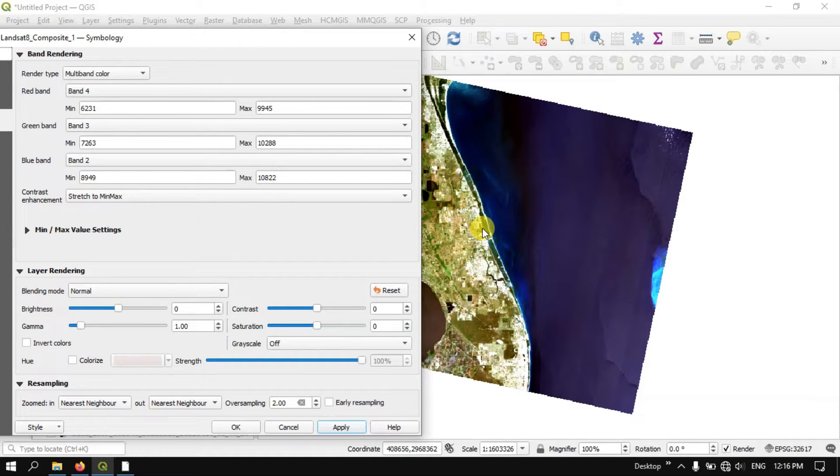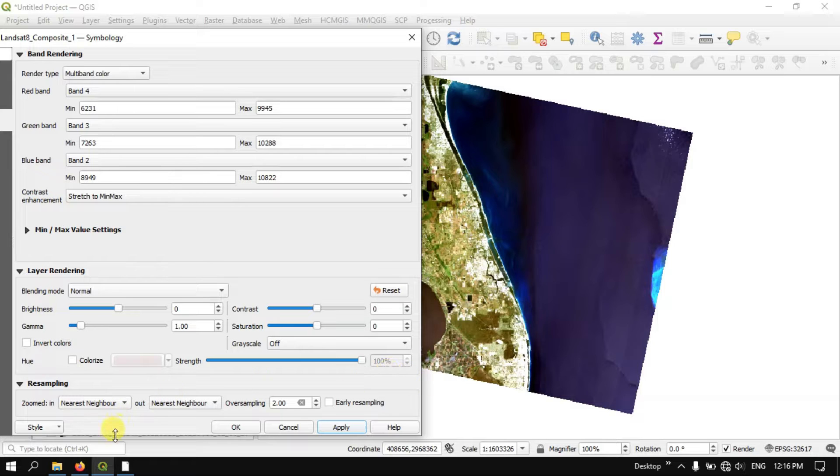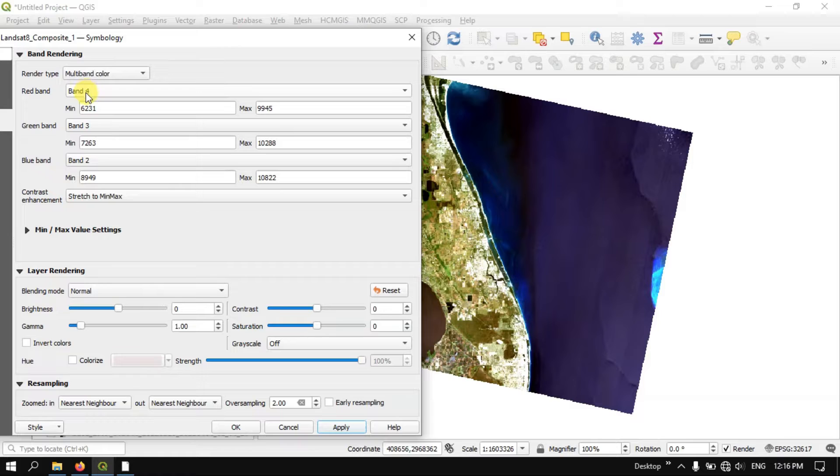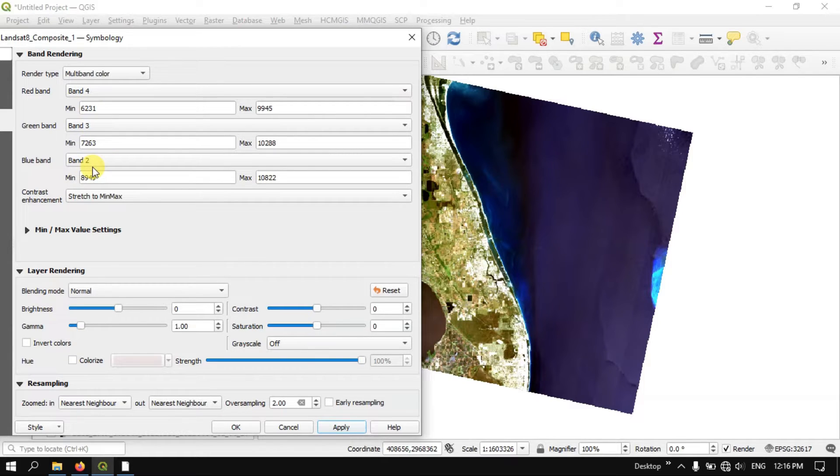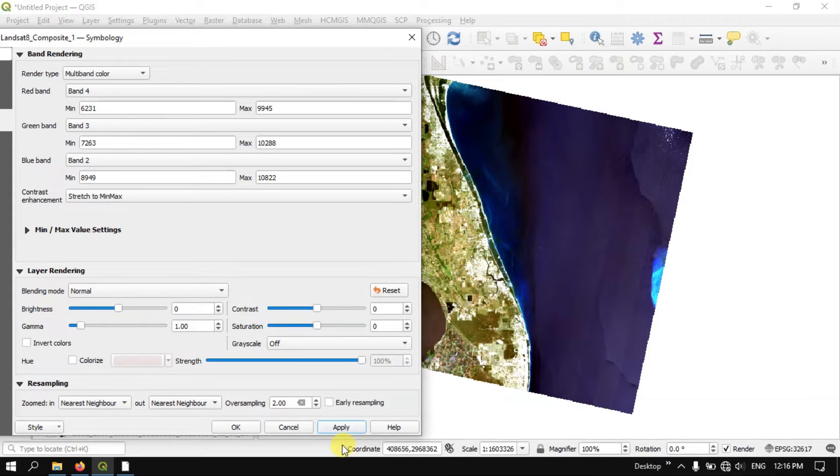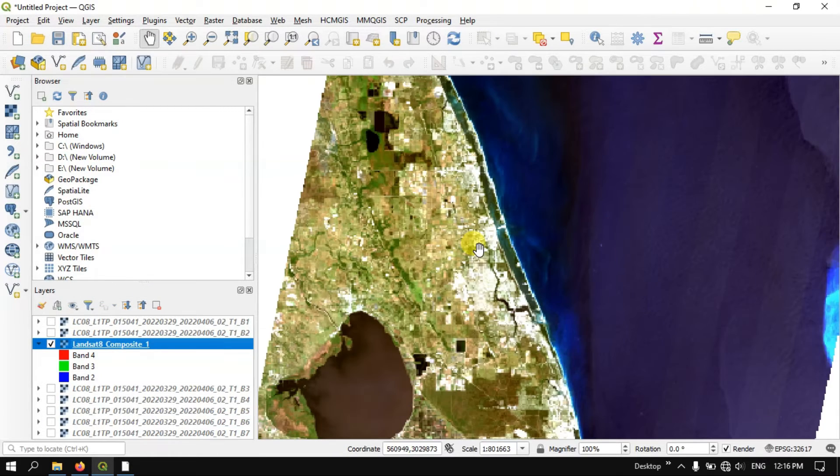Now you can see the image is in the natural color. I have set band 4 refers to red, band 3 refers to green, and band 2 refers to blue. So you can get the image like this, natural image.